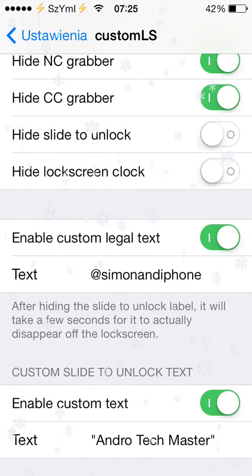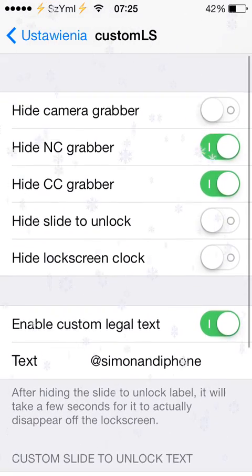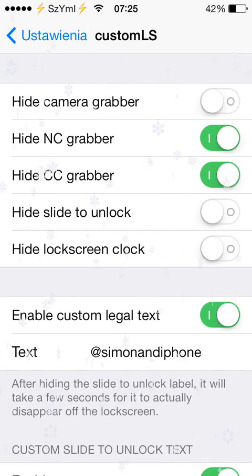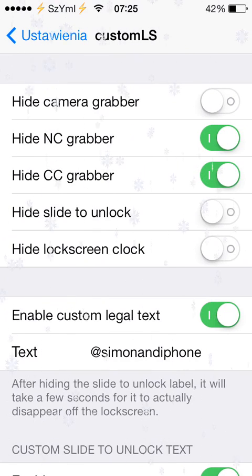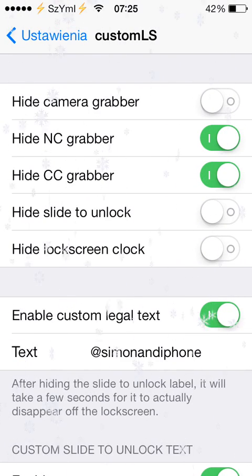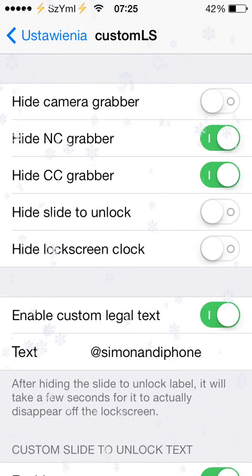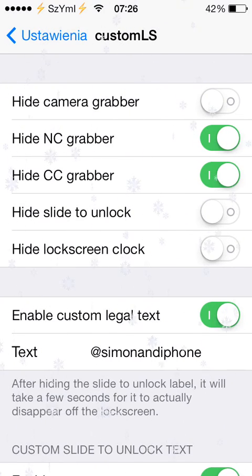You can also hide the lock screen clock, you can hide the slide to unlock, you can hide the CC grabber, you can hide the notification grabber, or you can hide the camera.